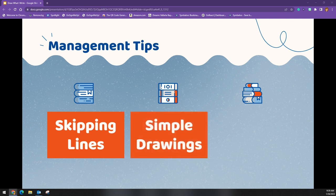Second, simple drawings: show students how to make very simple illustrations. Complex illustrations will be difficult to describe and even more difficult to recreate — this may need to be modeled over and over again by the teacher. We also want to teach students that the goal is to work together to recreate the drawings, not to catch our partner doing something wrong.